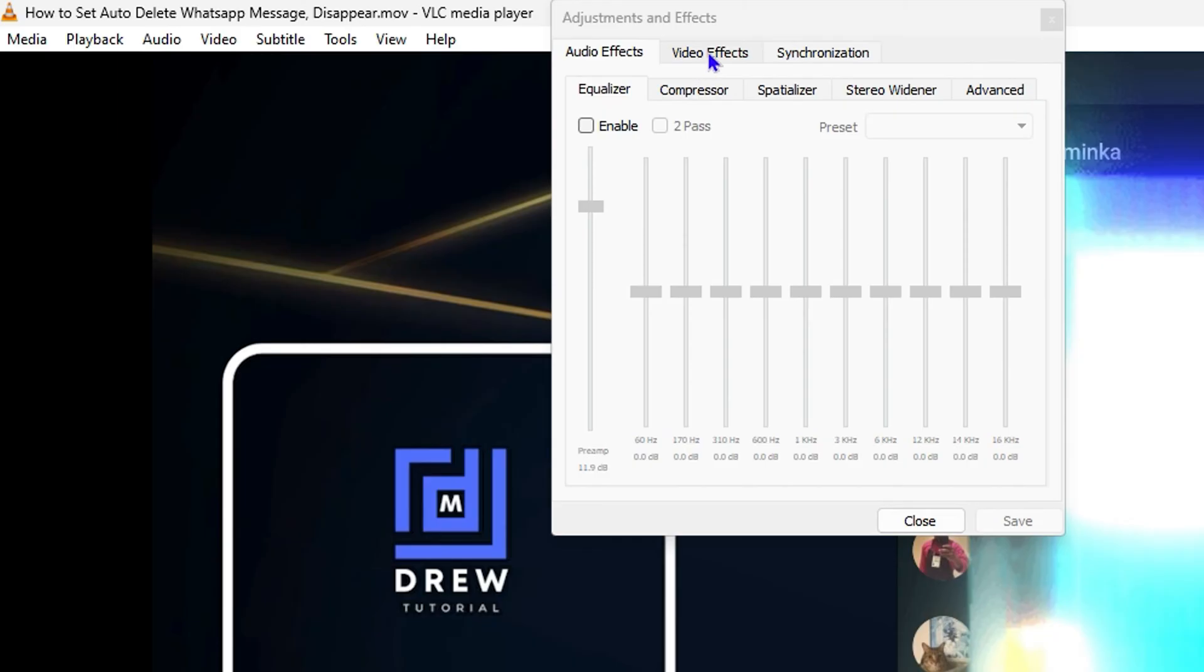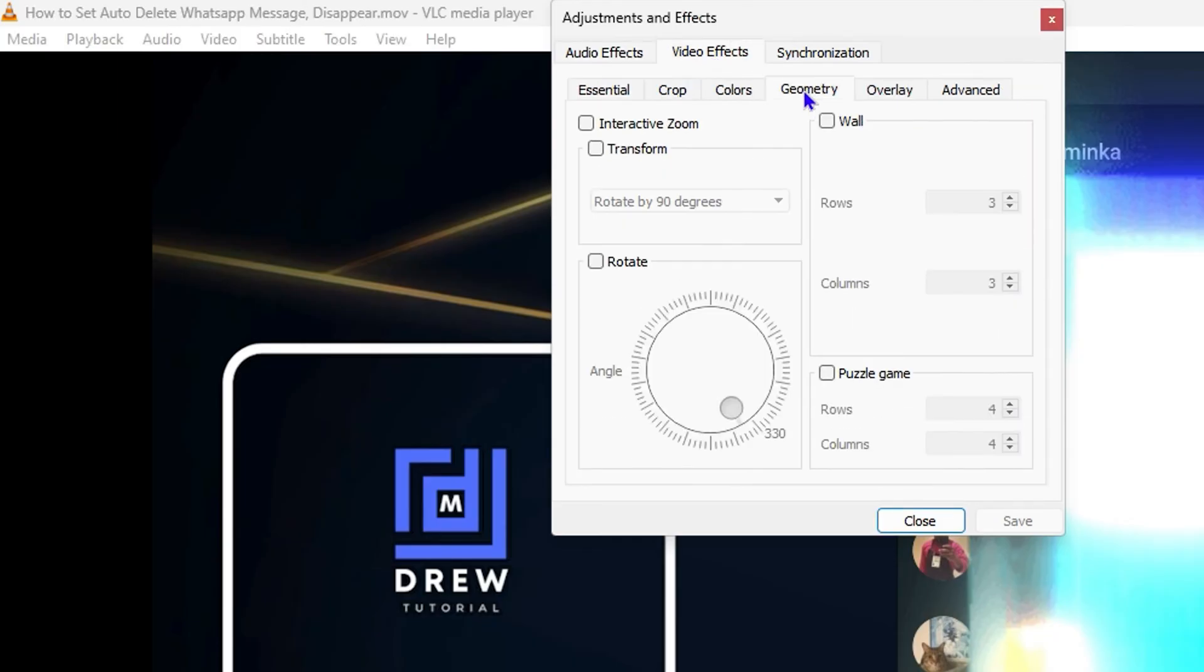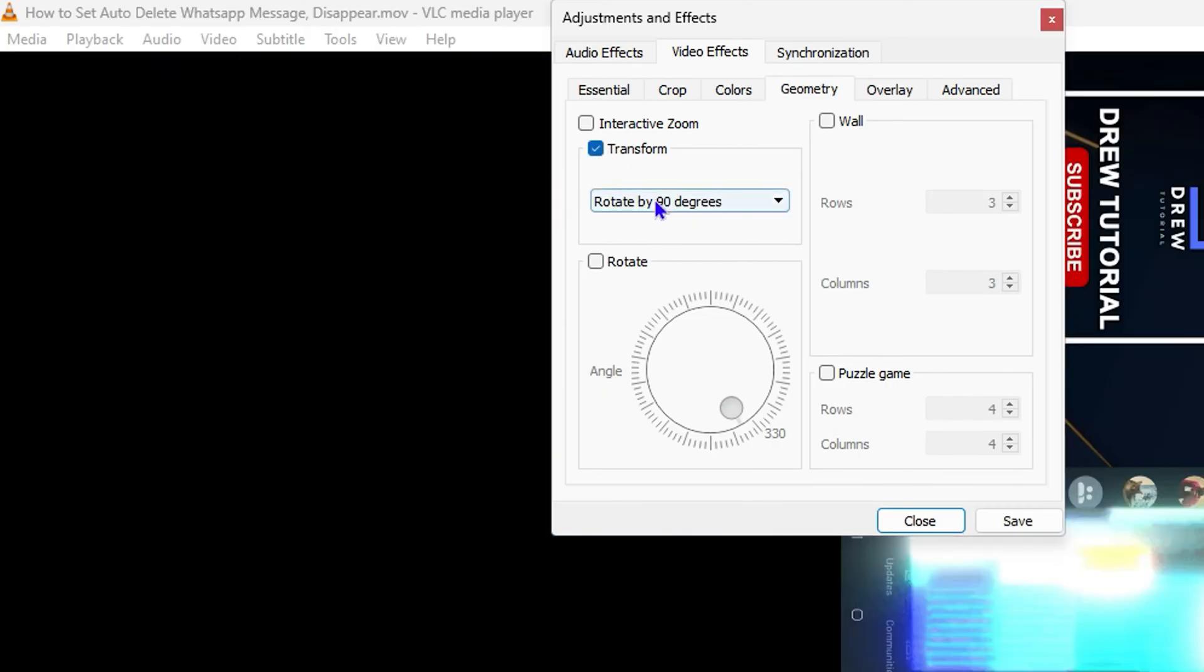Then under Geometry, then guys you want to go ahead and check this box that says Transform and you'll be able to rotate. So as you can see, you can rotate by 90 degrees, 180 degrees, 270 and so on.